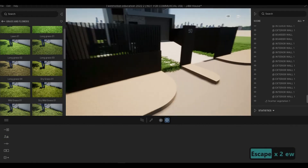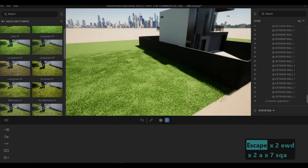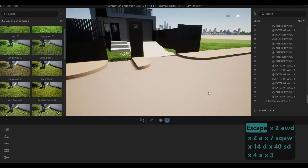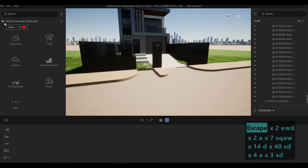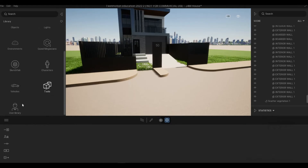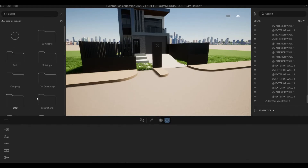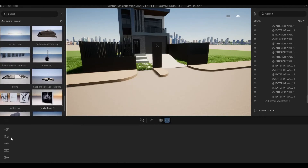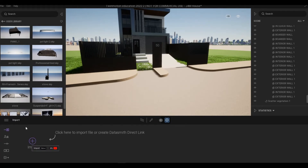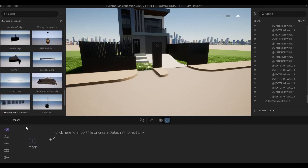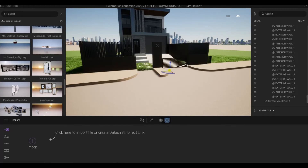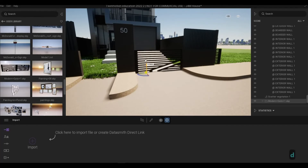Now we just need to unisolate everything. The grass went over some areas and got over-sprayed a bit, but that's fine. I have a gate ready — I'm probably going to include that as well. Go to Import, download the modern gate file from the project folder, select it, and add it right here. You can pull it up into position.